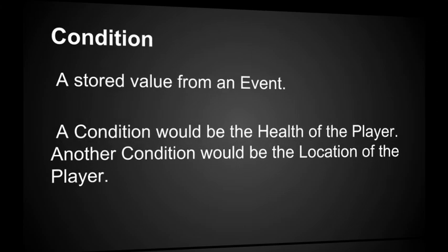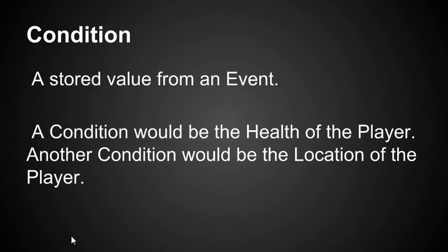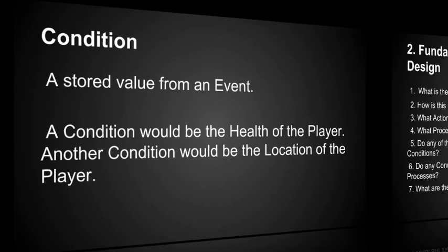A condition is a stored value from an event. A condition would be the health of the player or the location of the player. So conditions are things that we're going to store in storage between events. And then when we do an event, we're going to see if there's any required conditions that we need to look at. This will help us determine which nodes we should be using.